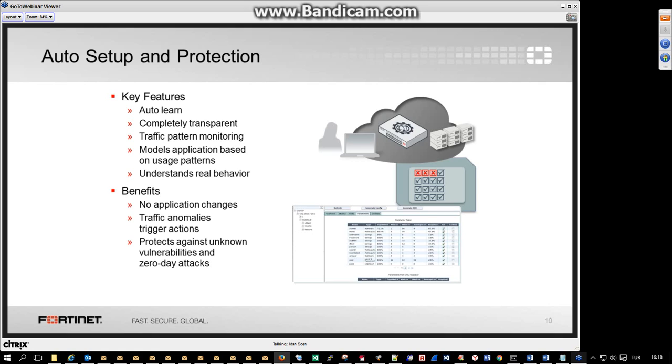As the application changes and the lifecycle of the application moves forward, 40Web moves forward with it.